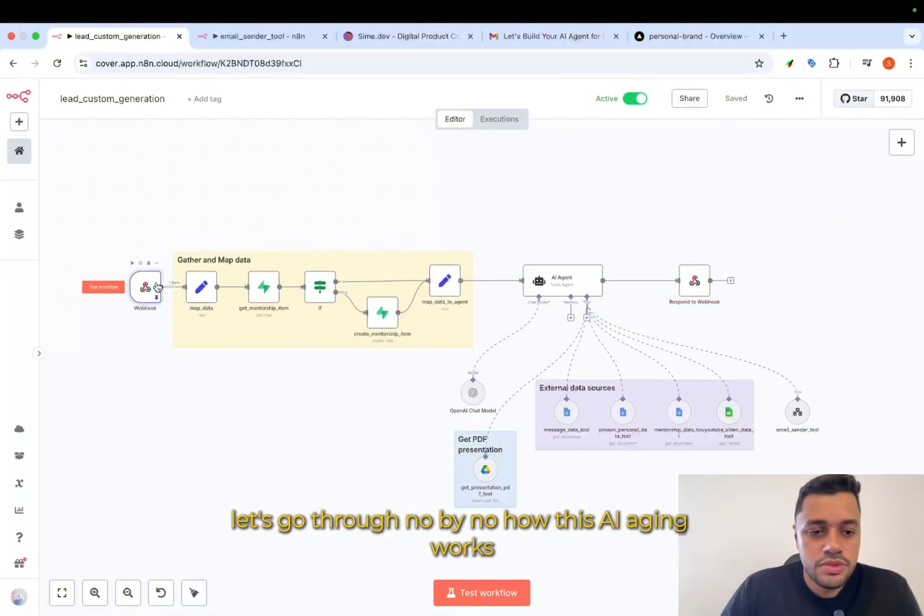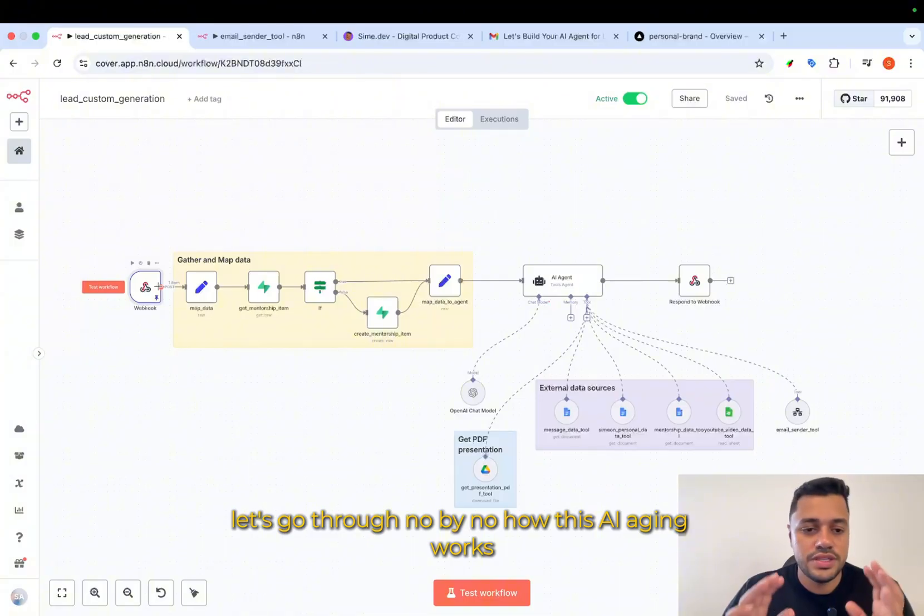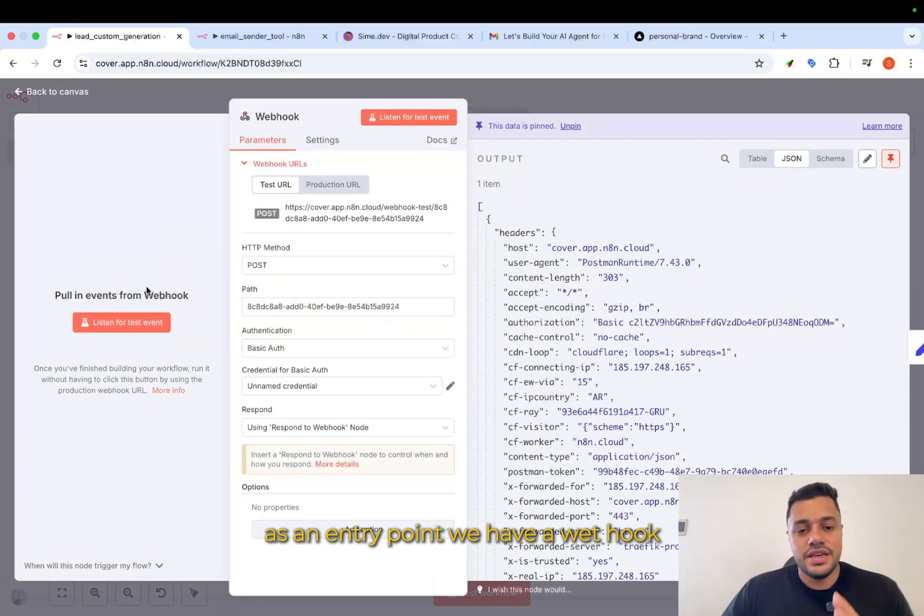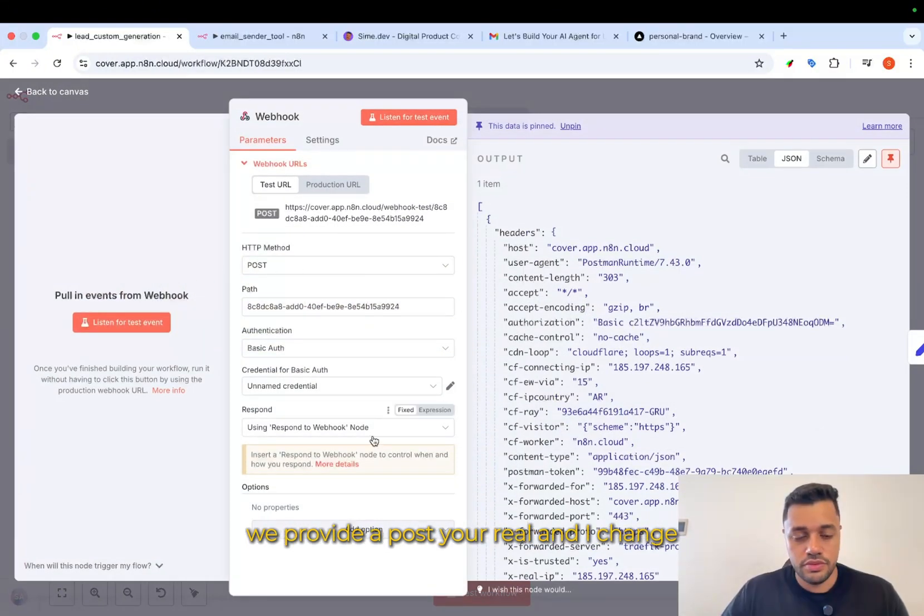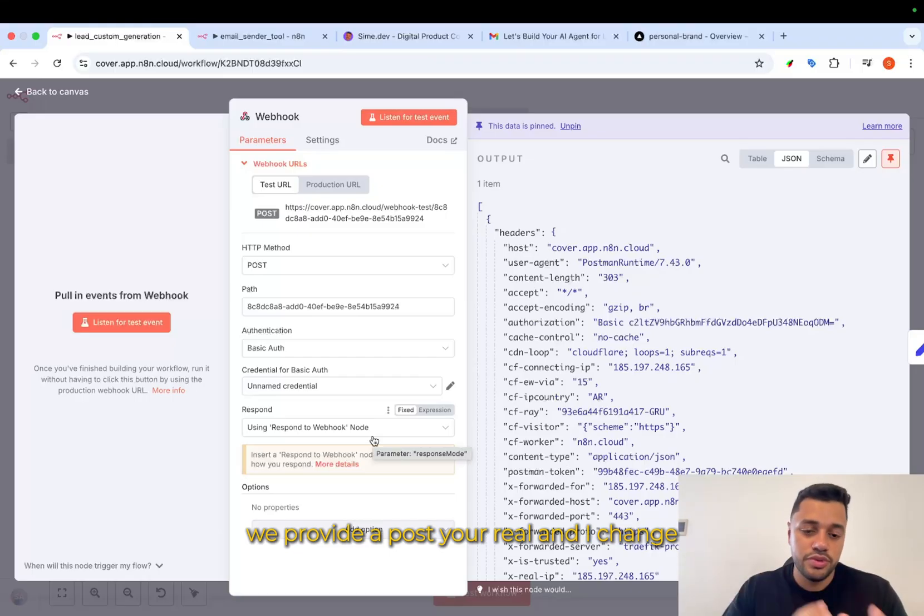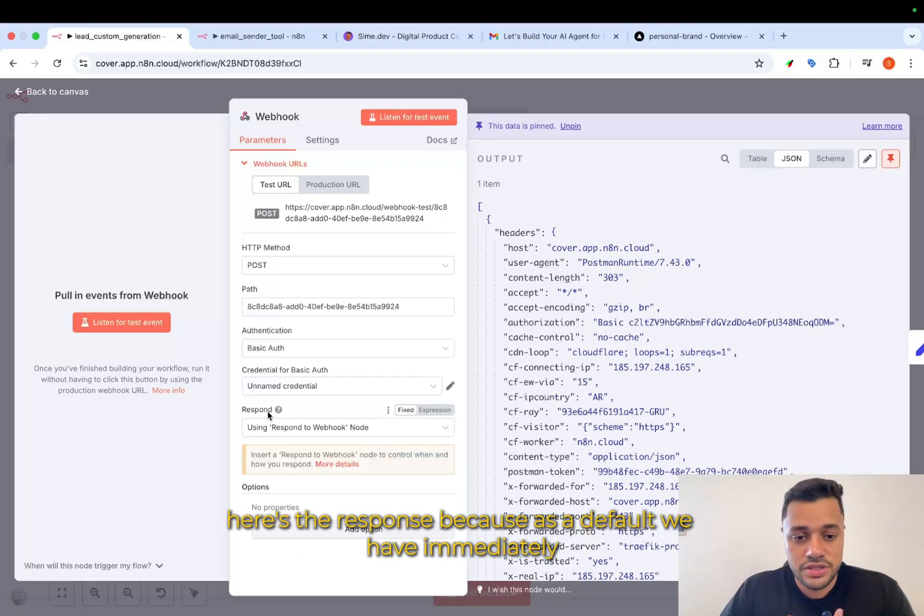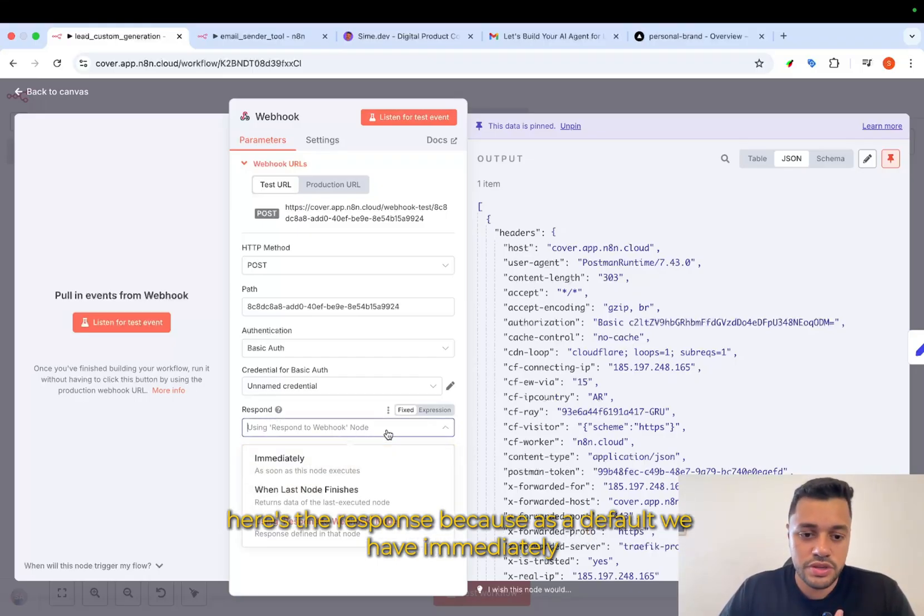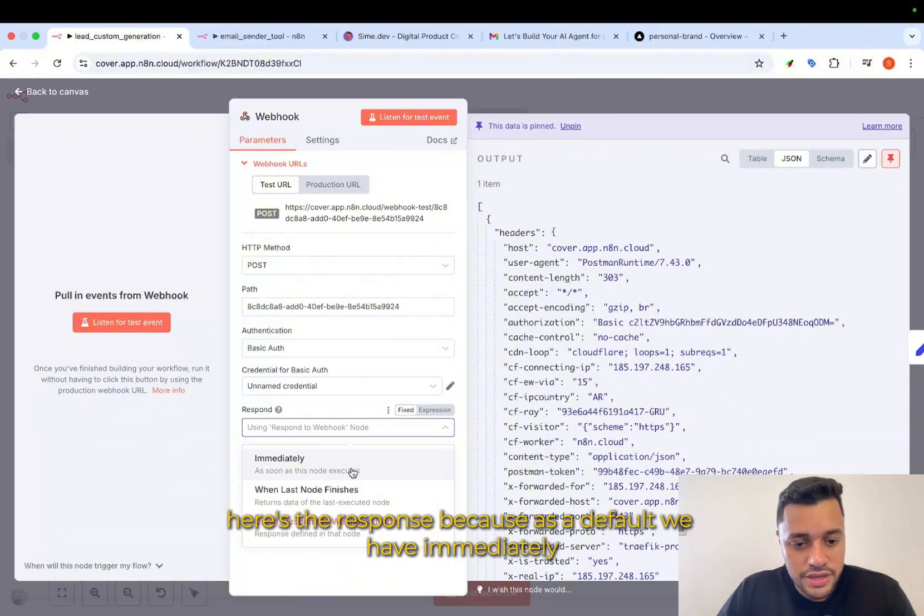Let's go through, node by node, how this AI agent works. As an entry point, we have a webhook. We provide a post URL. And I changed here the response because as a default, we have immediately.